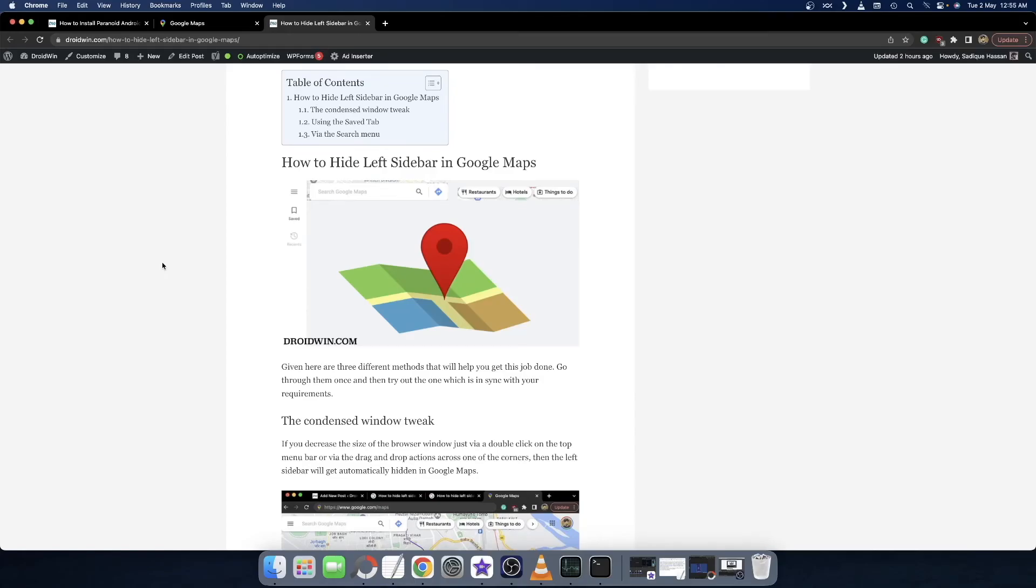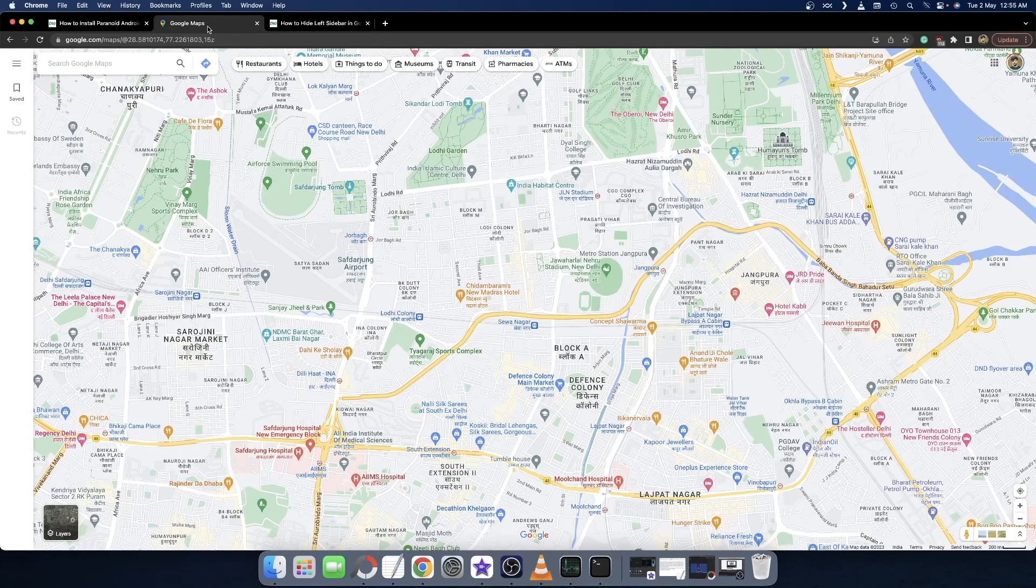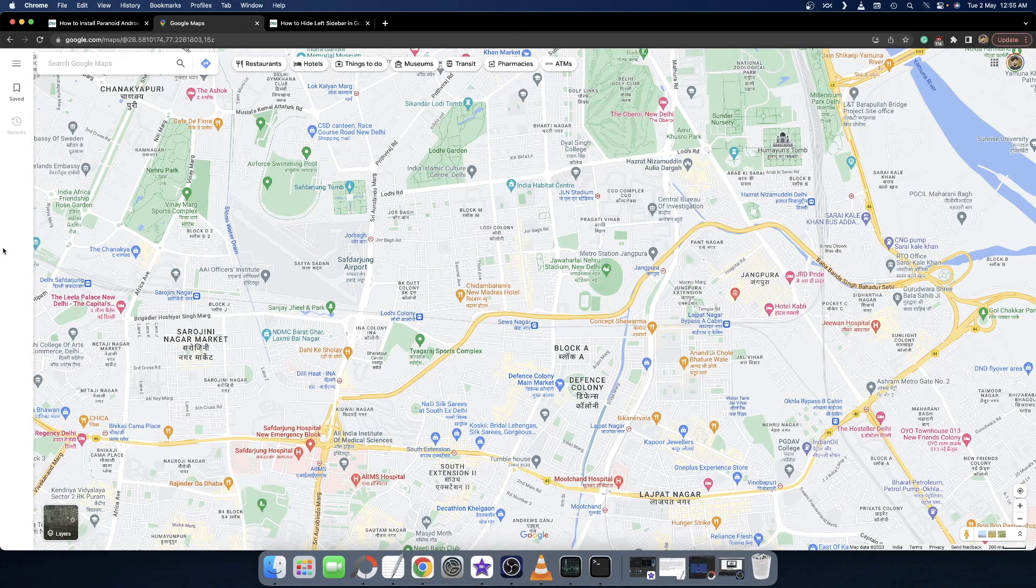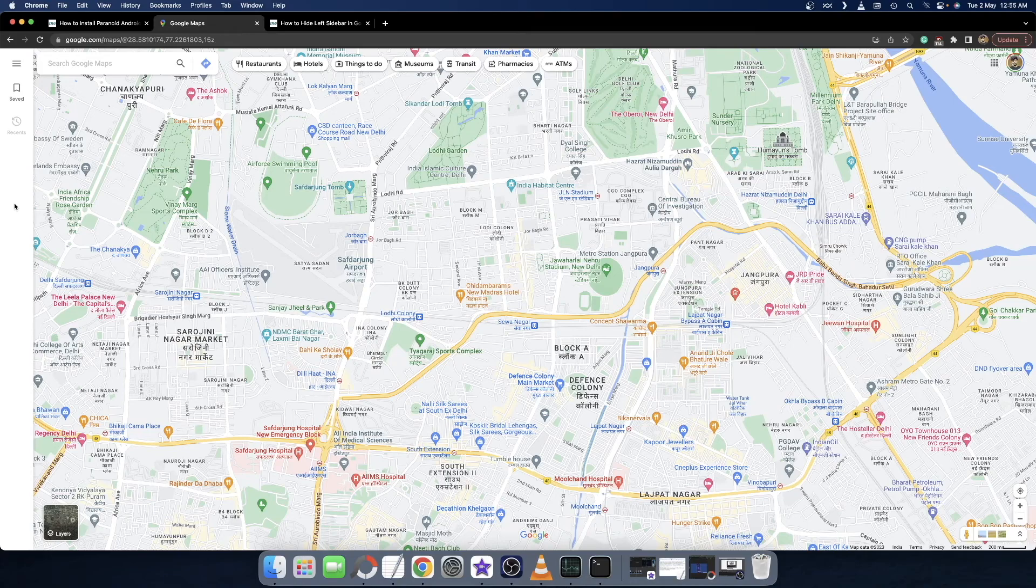Hi guys, this is Sadiq from DriveWin.com. In this video, we'll show you three methods to hide the left side menu bar in Google Maps. As you can see, this is the newly introduced menu bar on the left hand side. Let's check out the three methods to remove this menu bar from the Google Maps website.